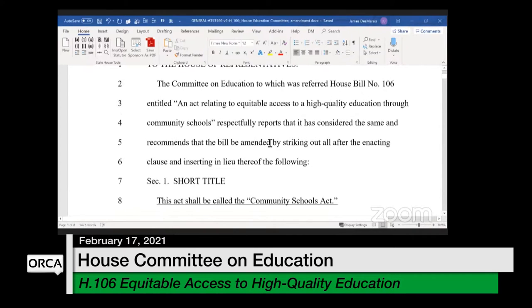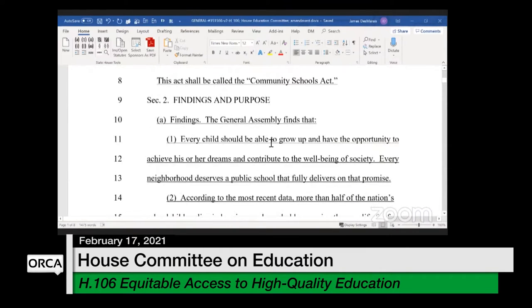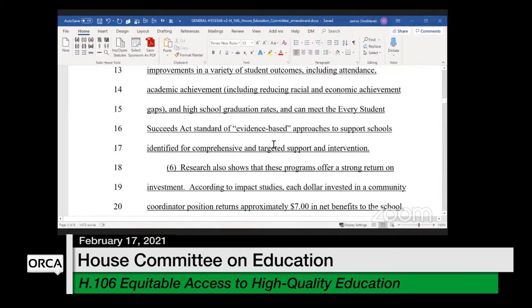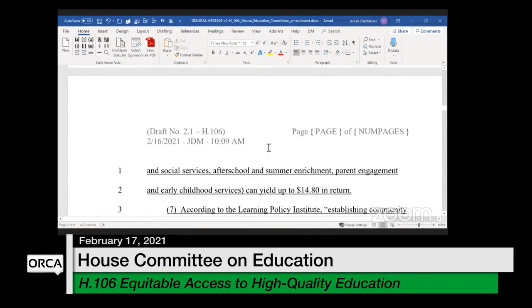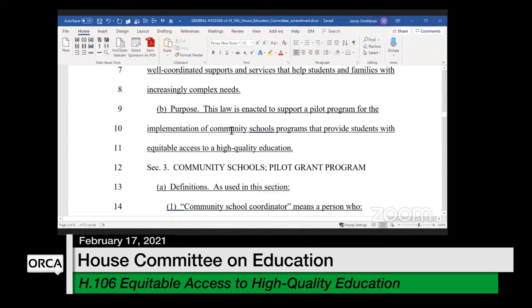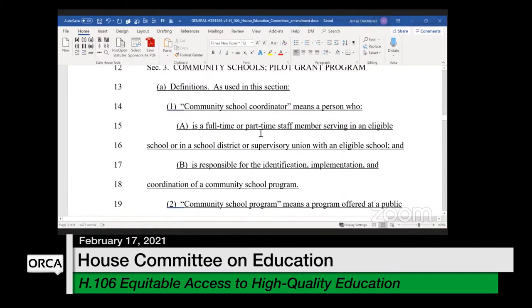The title and findings have not changed from before, so I won't go through those in detail. I'll go right to the heart of the bill. This bill was about 18 pages before and is now down to eight pages. The purpose, at line nine, is to support a pilot program for the implementation of community school programs that provide students with equivalent access to a high quality education.